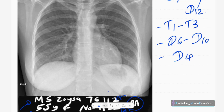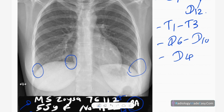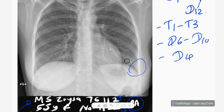In pneumothorax there will be a collapsed lung with no peripheral vascular markings. In pleural effusions, the costophrenic angles will be obliterated. These are the cardiophrenic angles. That is what you have to look for in the lung parenchyma.